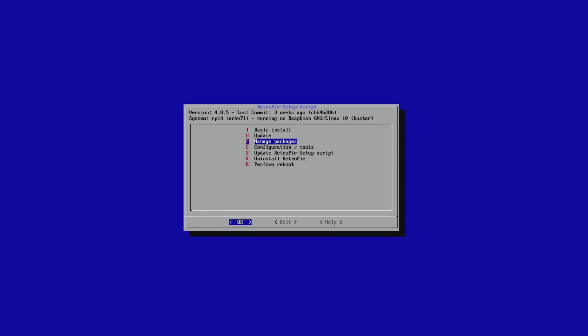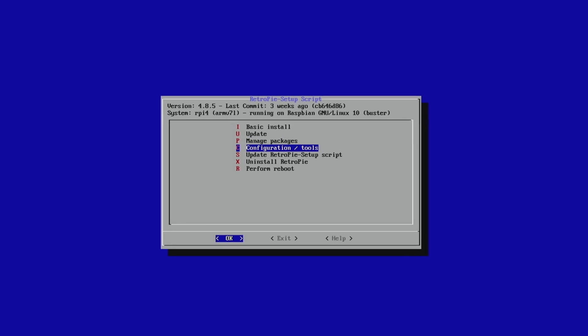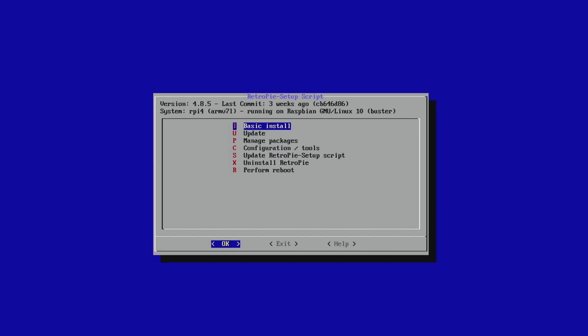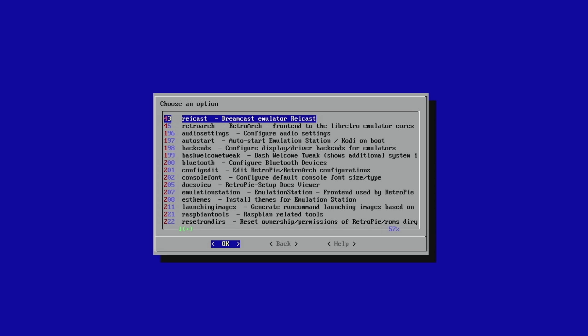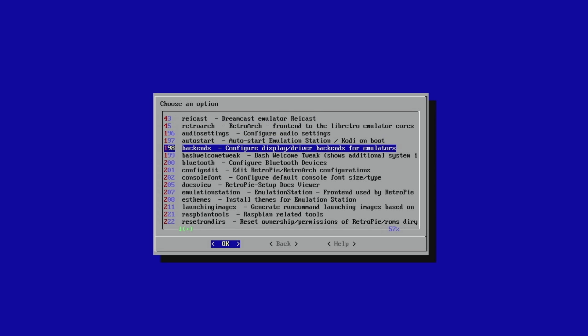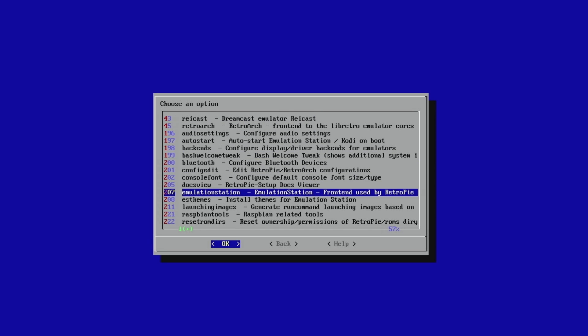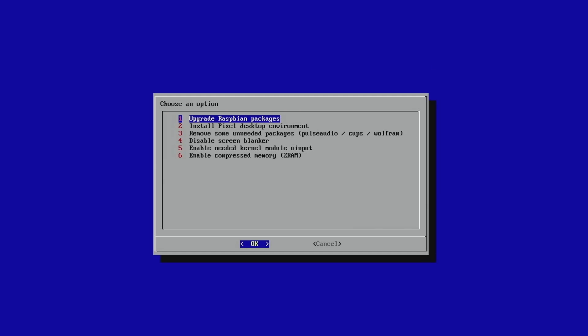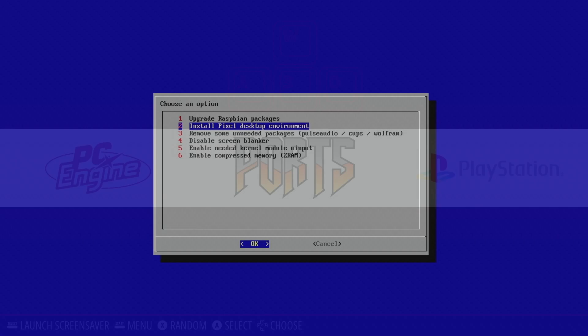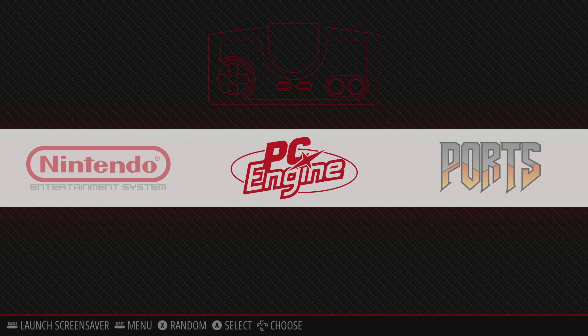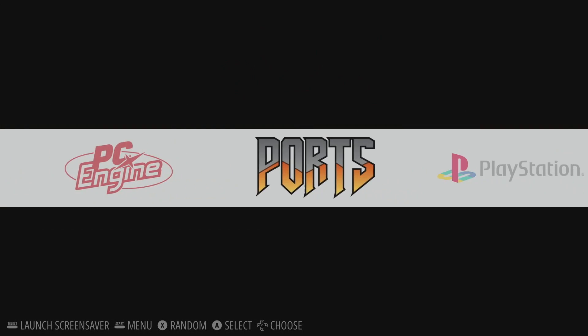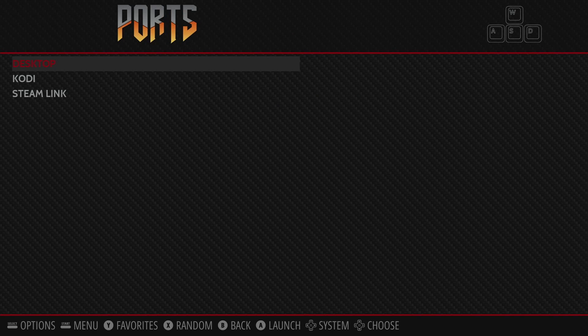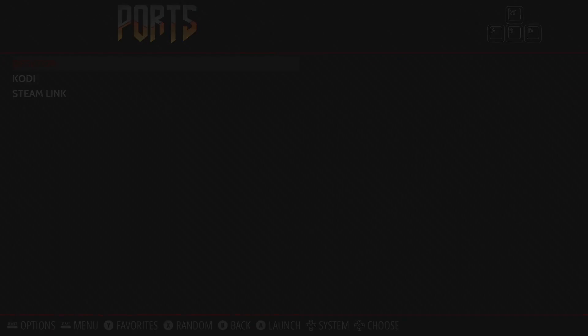Go ahead and head down to the RetroPie setup. Go down to configuration tools. Then you're going to scroll down to Raspbian tools. And then you're going to go to install pixel desktop environment. Once you go through those steps to install you now have the ports menu and you will have desktop option in that menu. We're going to open that up.